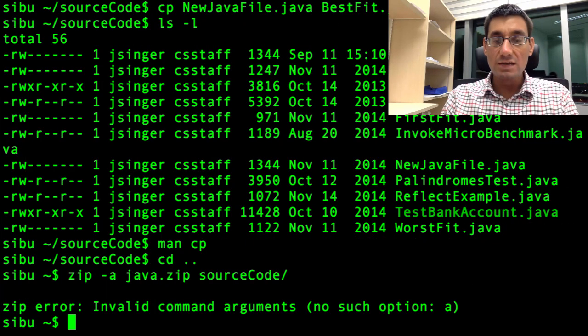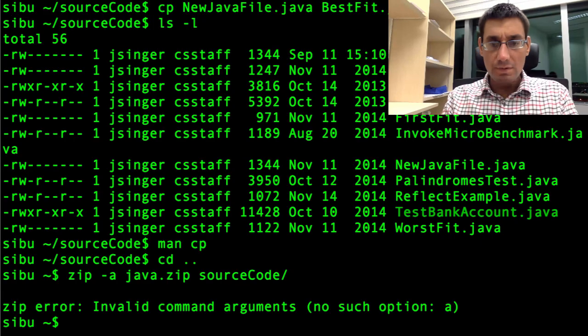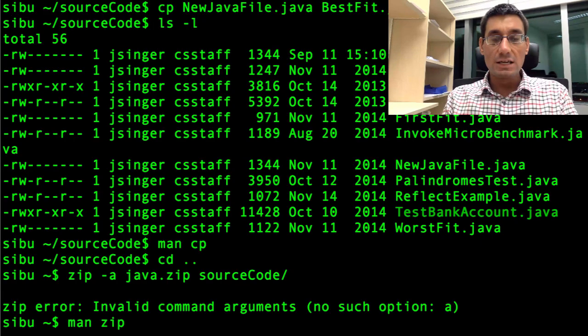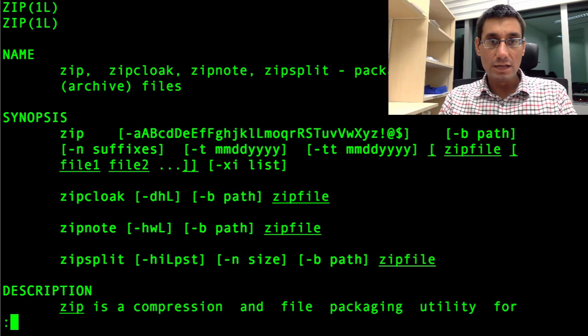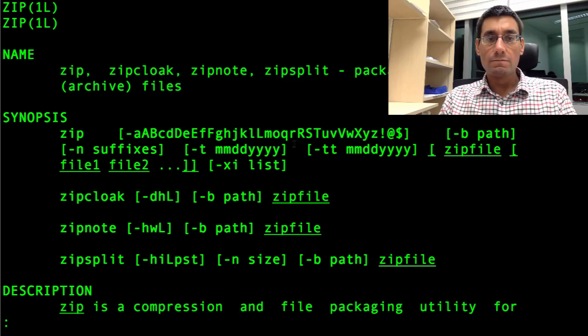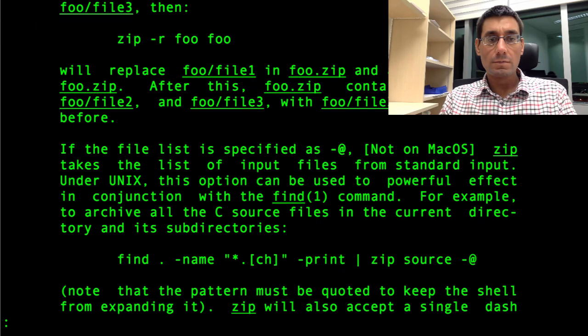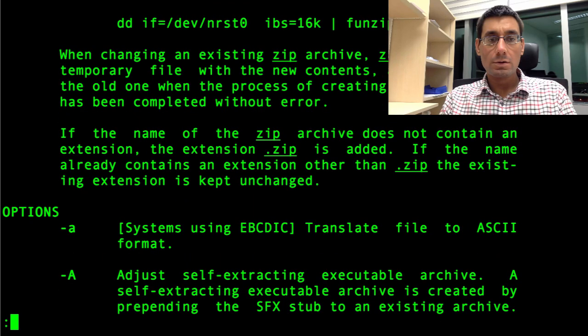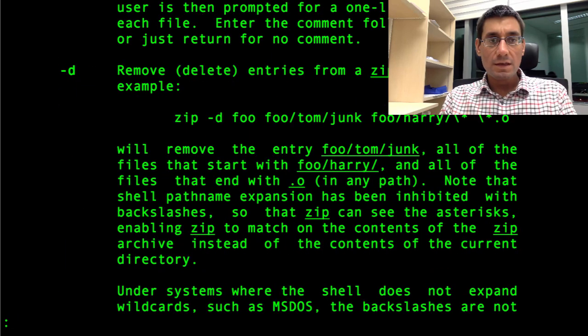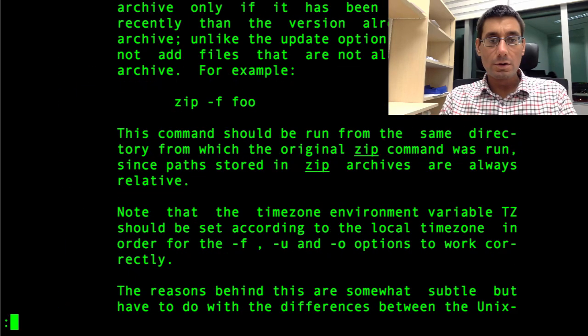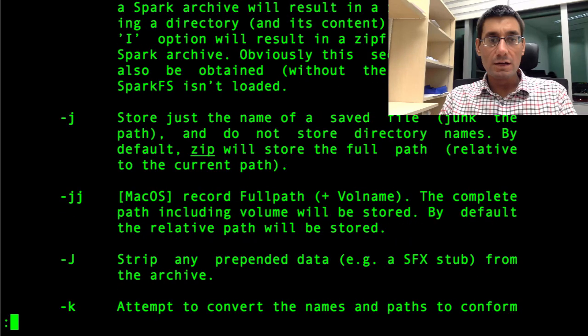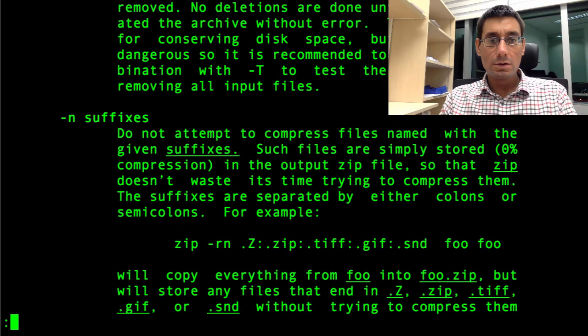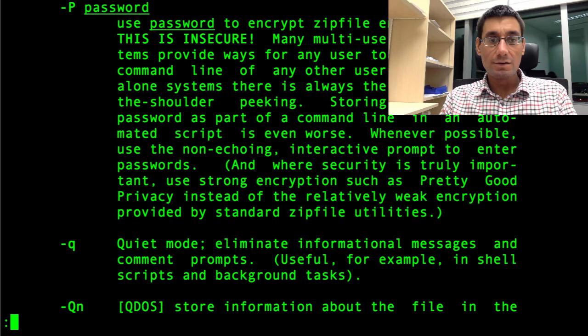Which should save all the files in the source code directory into a new zip called java dot zip. Oh no, dash A is an invalid command argument. Maybe it's dash R. I'll tell you what I'll do. I'll say man zip. And I'm going to see what the argument or the flag is for zip to save all the files. I'm pressing the space bar to scroll down.